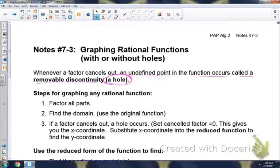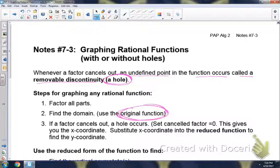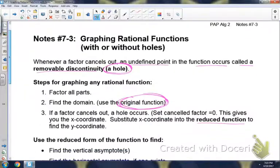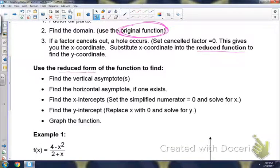The steps for graphing any rational function: first, factor all parts — factor your numerator and factor your denominator. Then find the domain using the original function before anything cancels out. Make sure you're using the original before it cancels out. If a factor cancels out, a hole occurs — set your canceled factor equal to 0, and this gives you the x-coordinate of your hole. Then substitute the x-coordinate into your reduced function to find the y-coordinate. Use the reduced form to find all of the following.